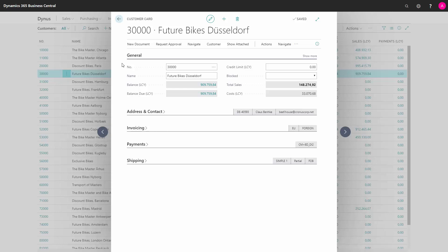In the general tab, we have information about the customer number and name and balance and total sales.